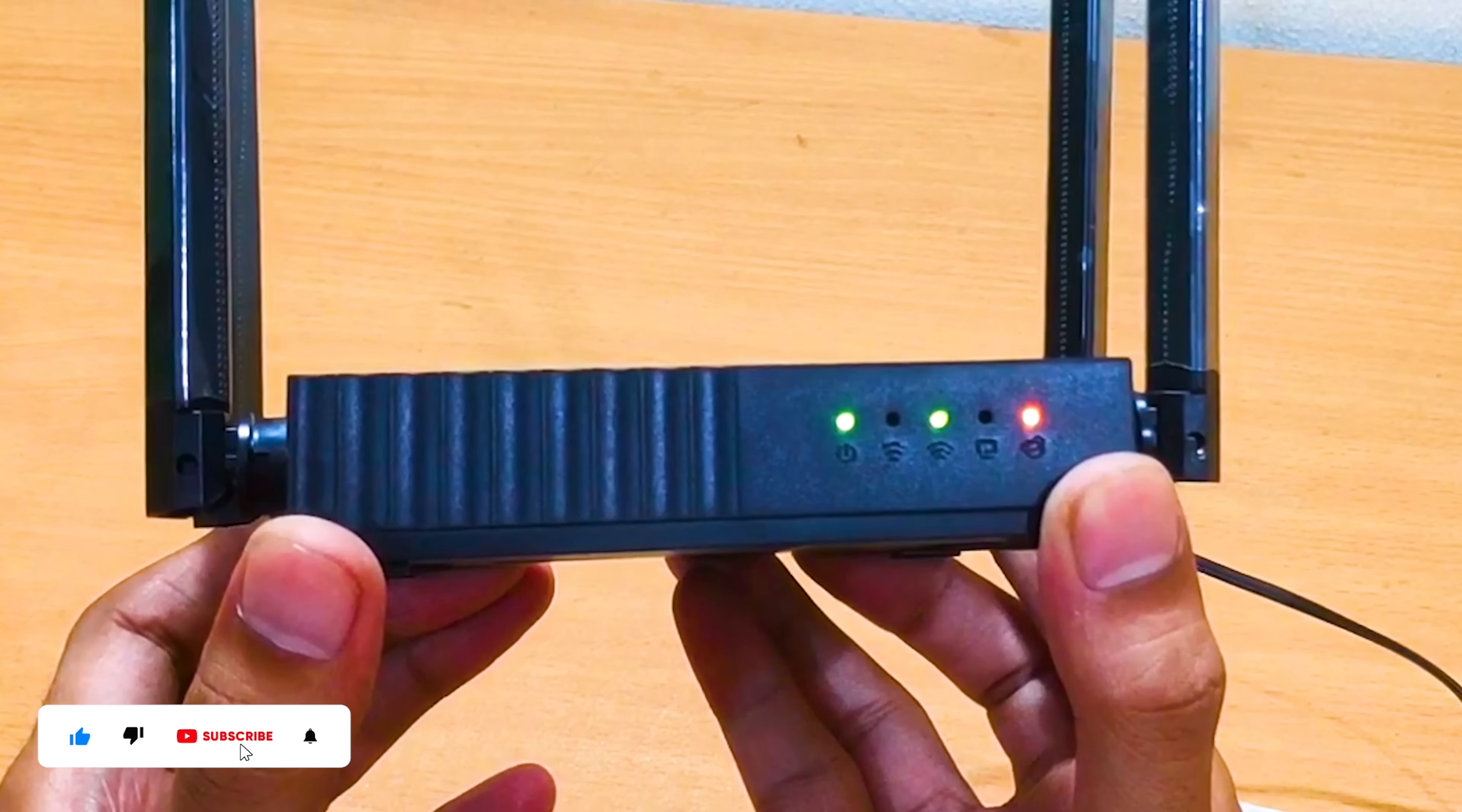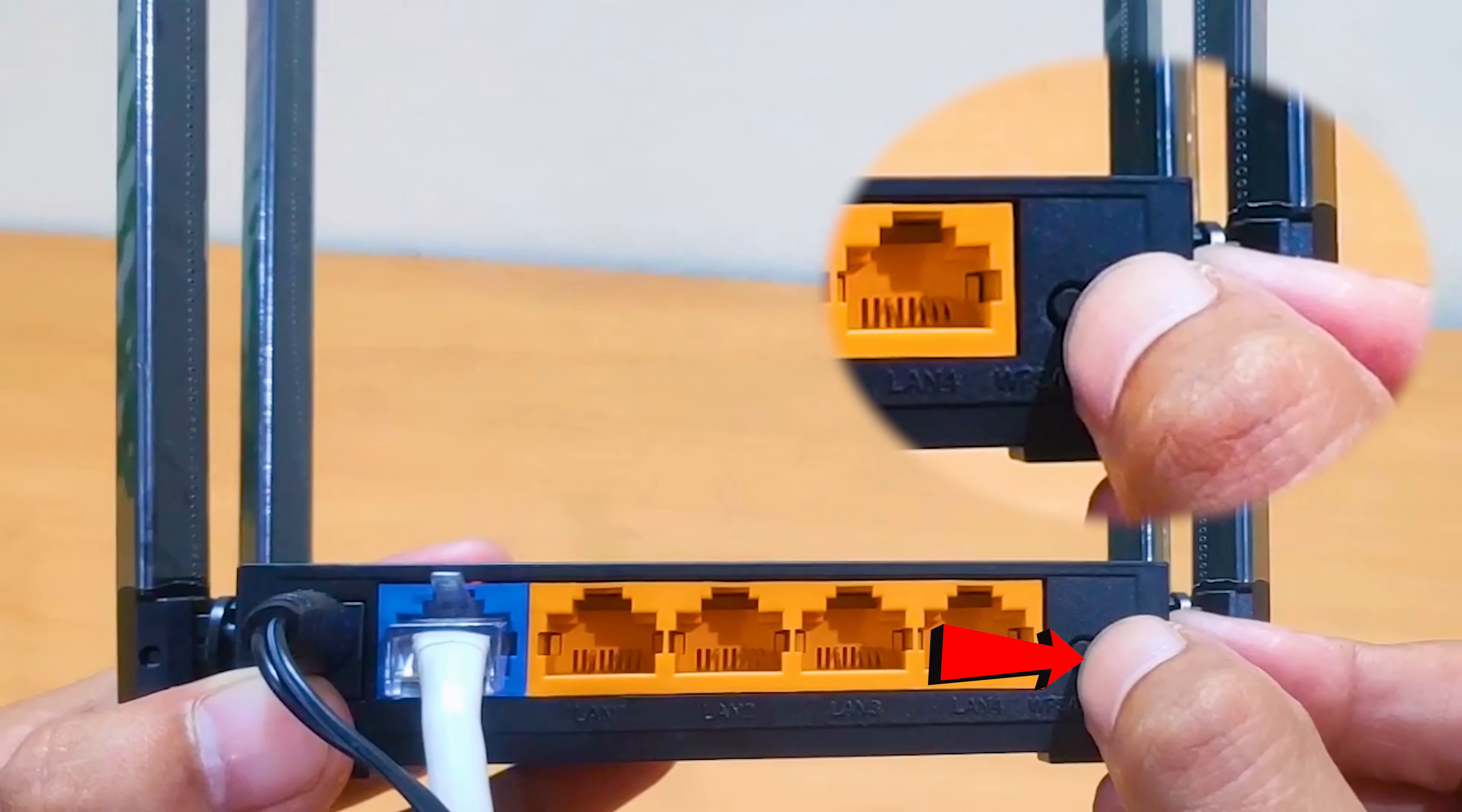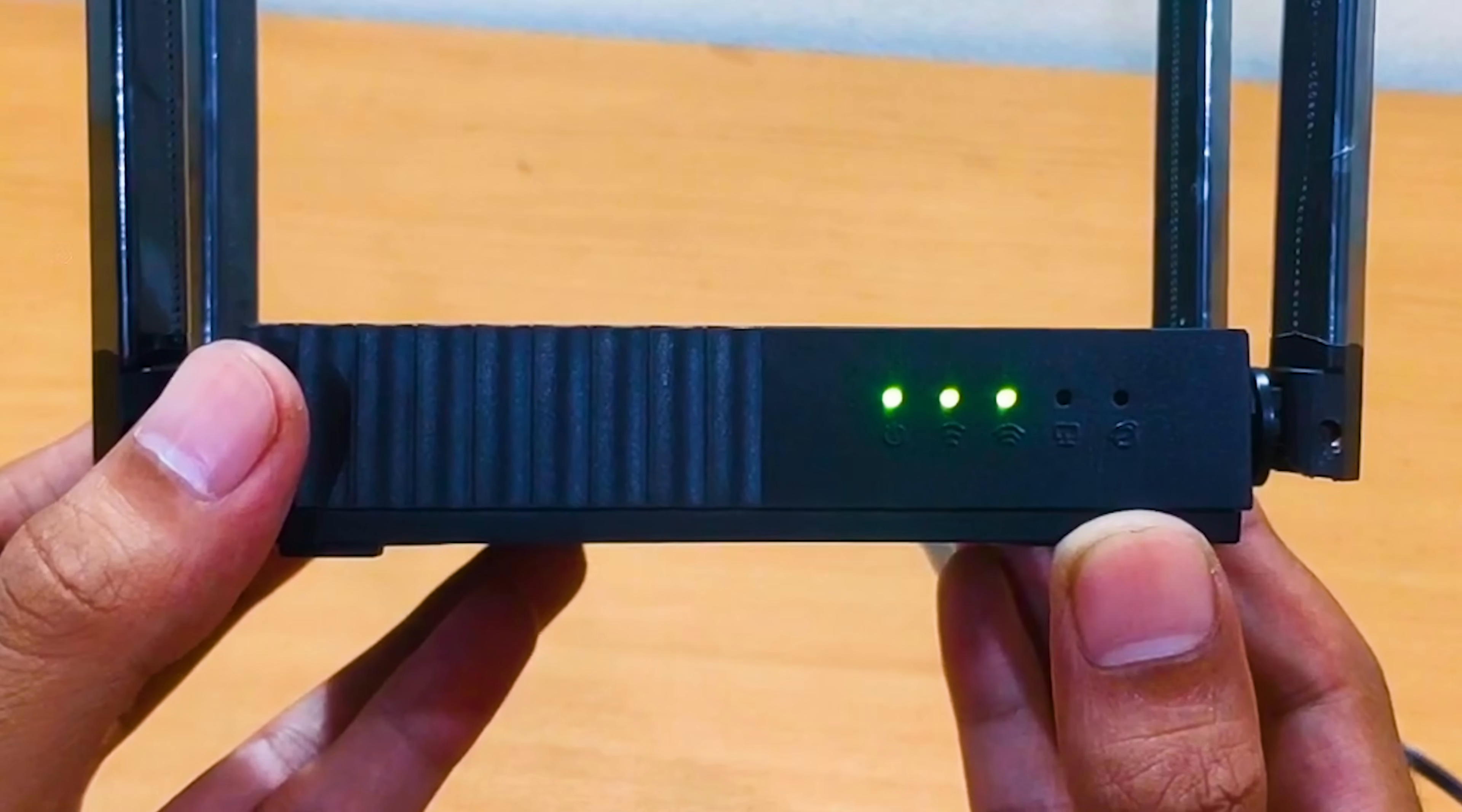If you want to reset and set up your TP-Link Archer C54 router, when your TP-Link Archer C54 router is powered on, press and hold the WPS reset button more than 10 seconds until the system LED becomes quick flash from slow flash. Then release the button and wait for the router to reboot to its factory default settings.